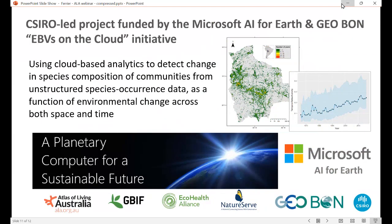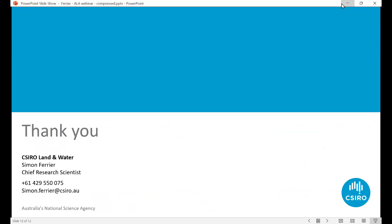One final modelling challenge occupying a lot of our time is how to make better use of species observation data sets that are relatively unstructured in nature. With the explosion of citizen science smartphone apps, a large proportion of the world's biodiversity data will increasingly be relatively unstructured species occurrence records — observations at different locations over time rather than at exactly the same locations based on repeated visits. A project jointly funded by Microsoft AI for Earth and GBIF with the eBird on the Cloud initiative is using cloud-based analytics to detect change in species composition from unstructured occurrence data as a function of environmental change across space and time. Watch this space over the next year or two.